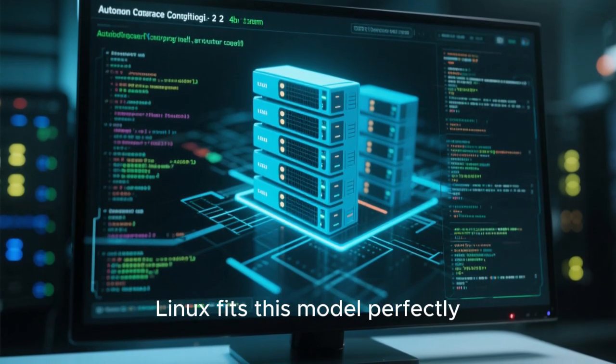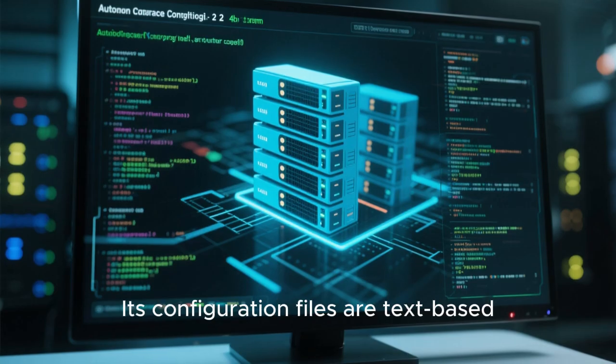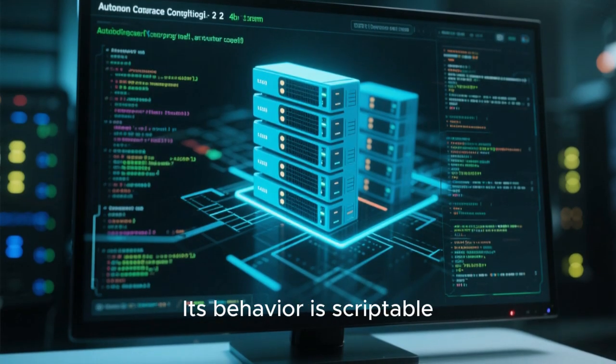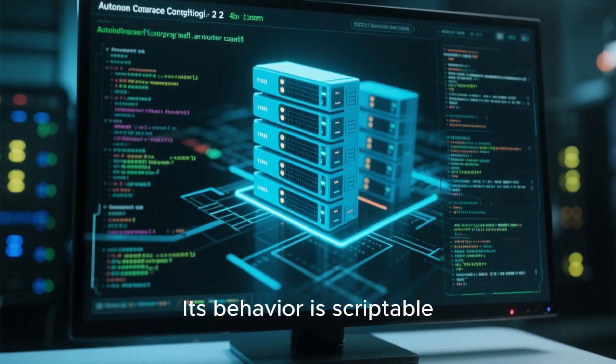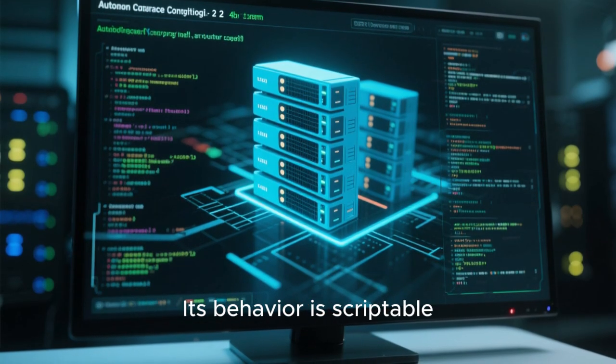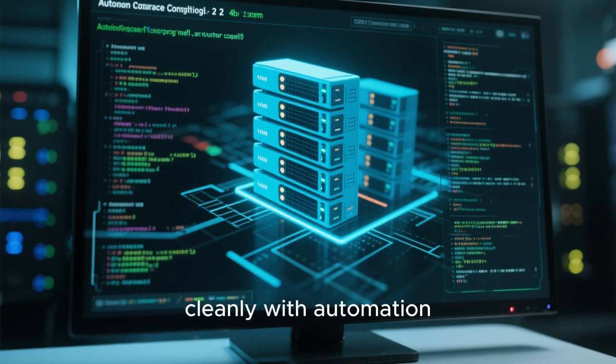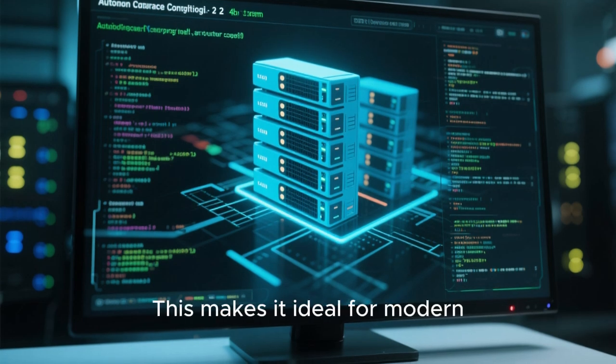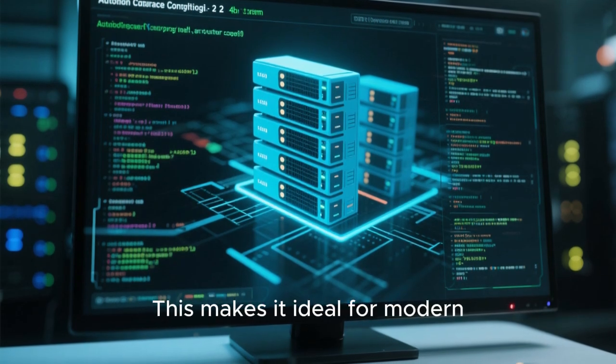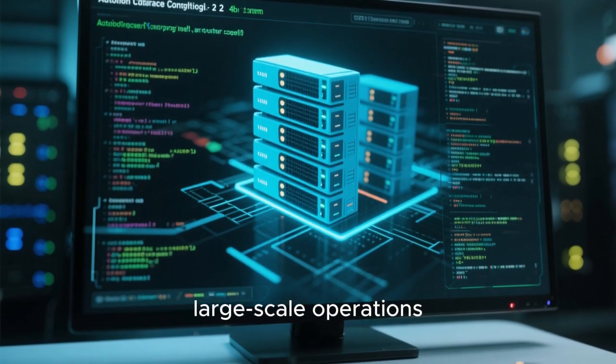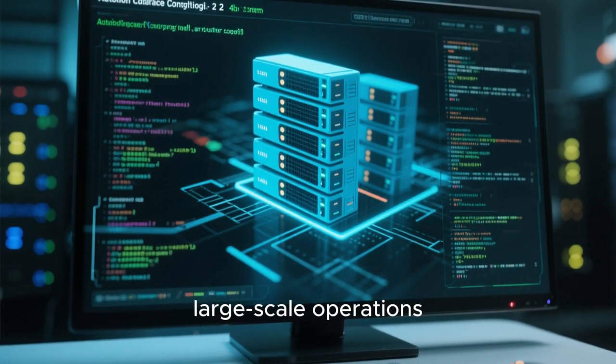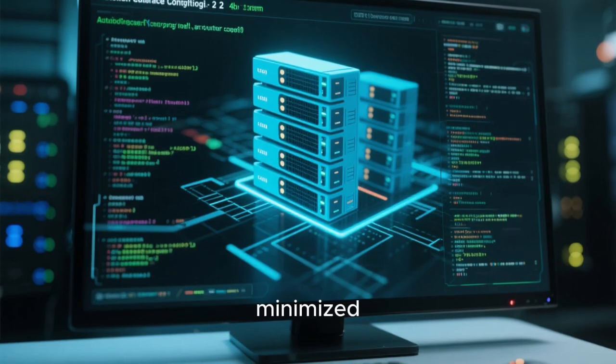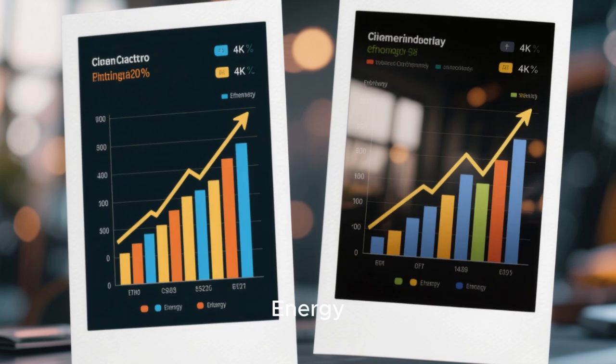Linux fits this model perfectly. Its configuration files are text-based. Its behavior is scriptable. Its tooling integrates cleanly with automation frameworks. This makes it ideal for modern, large-scale operations where human intervention is minimized.